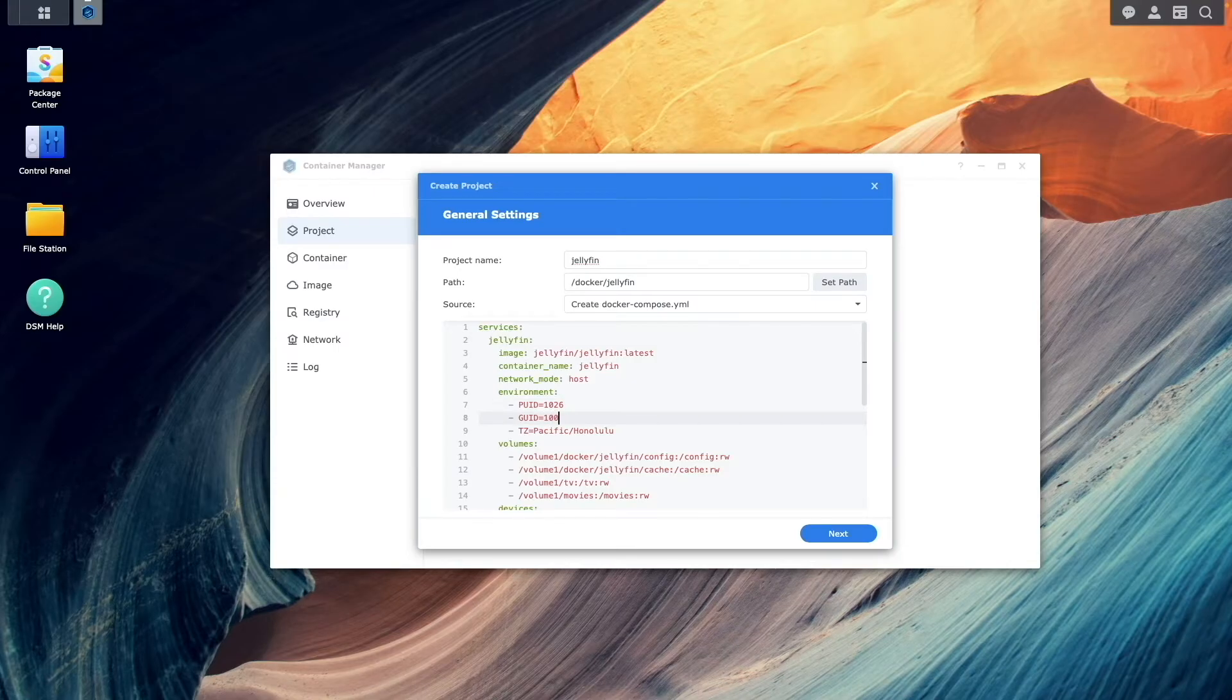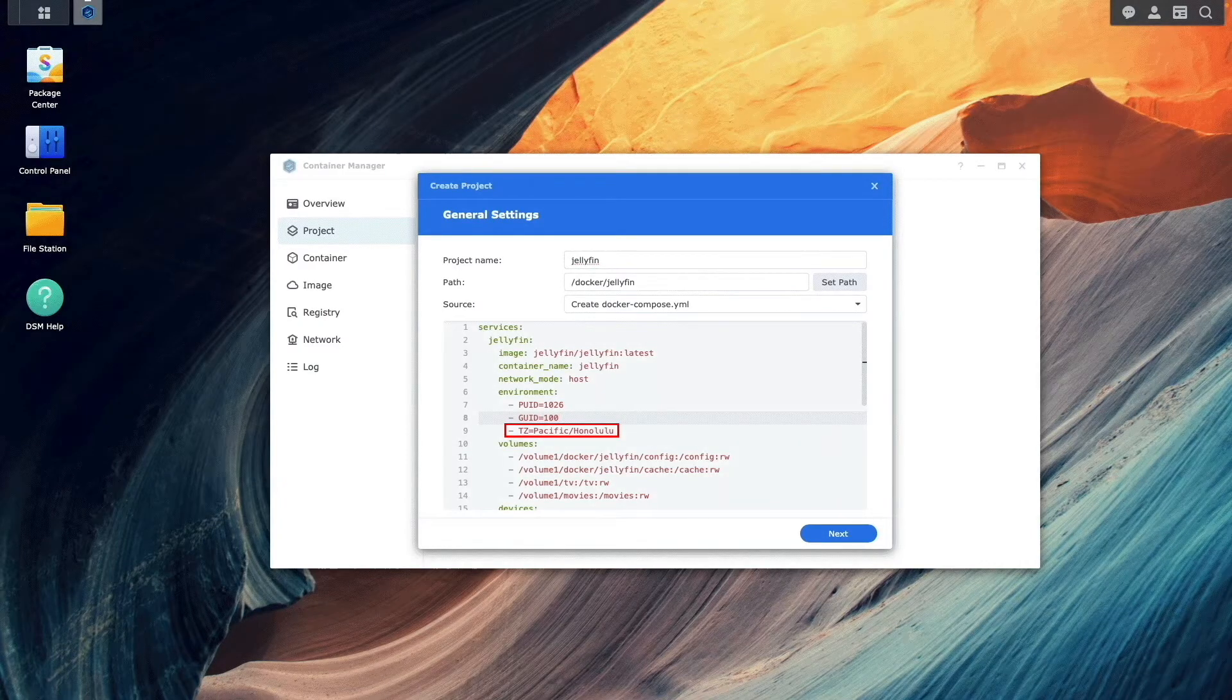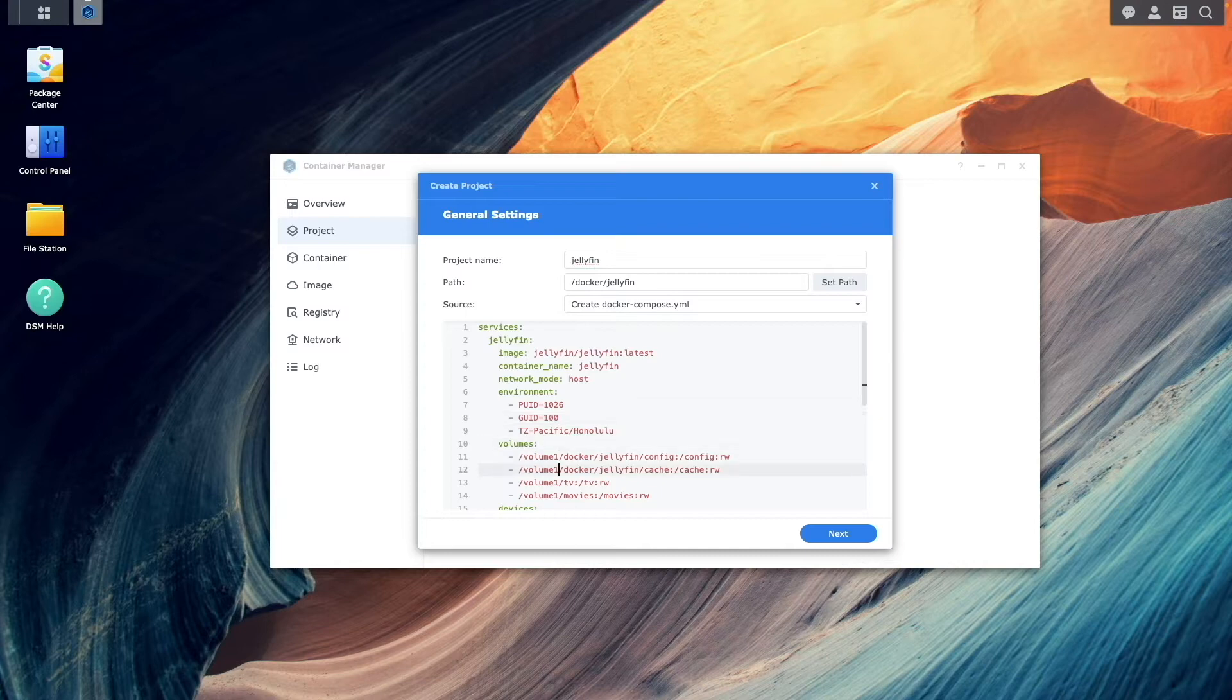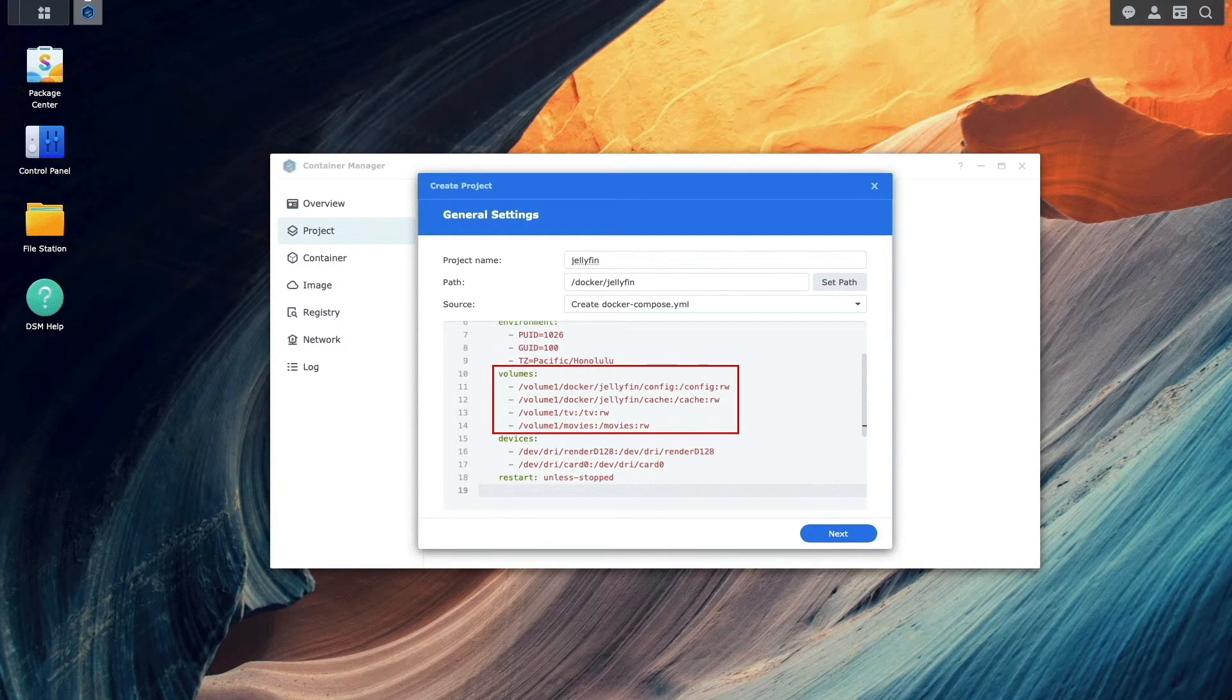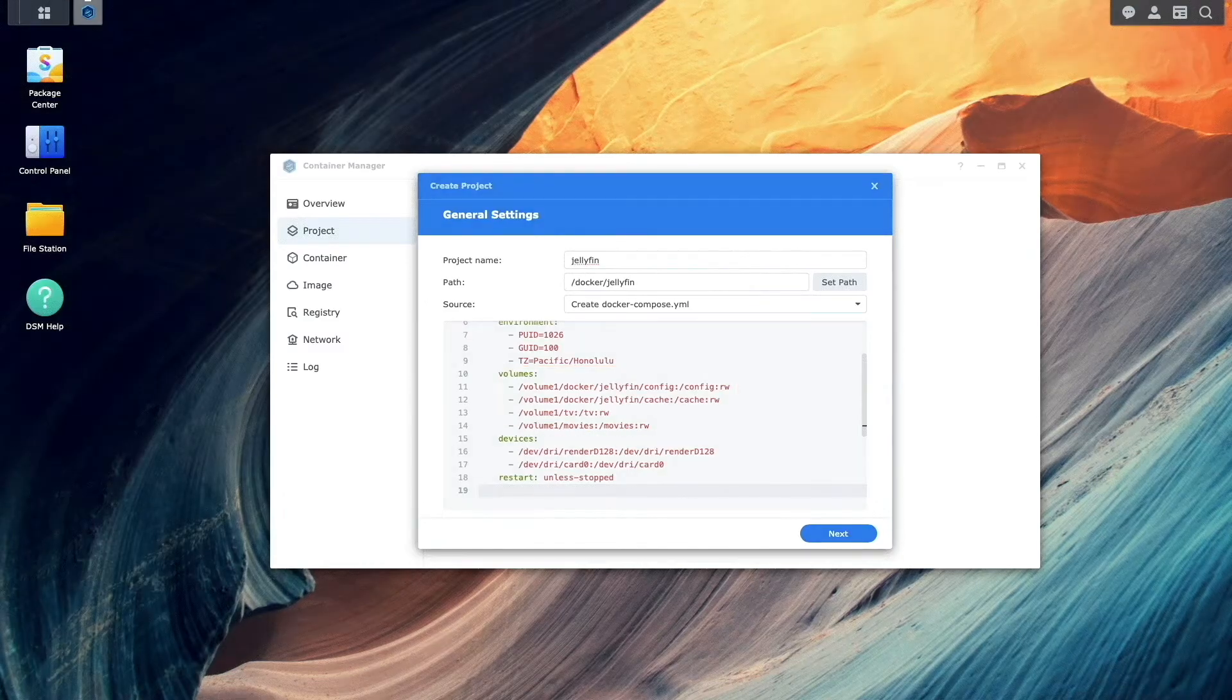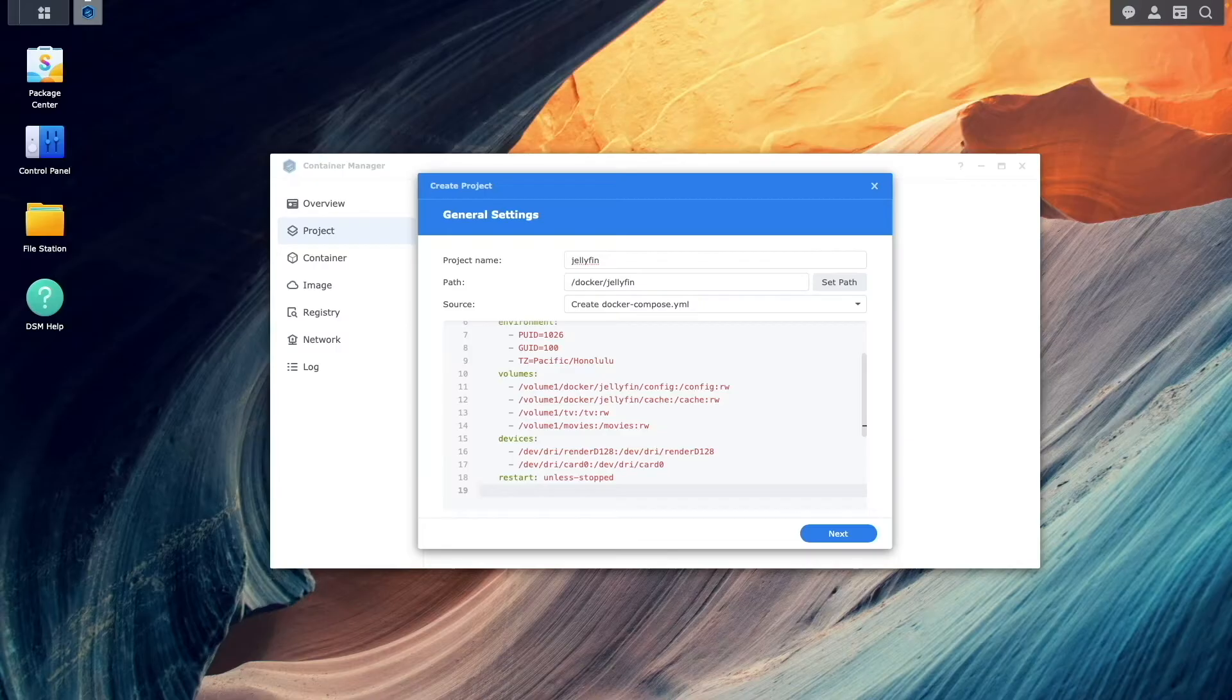You'll also want to update the TZ environment variable to match your local time zone. Now confirm the volumes listed in the configuration match the setup on your Synology NAS. These are the same volumes I used in my previous video, so I'm good to go.